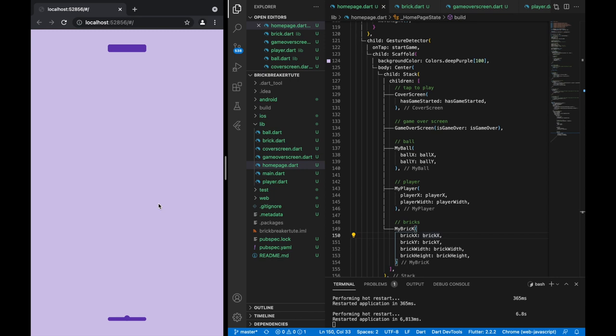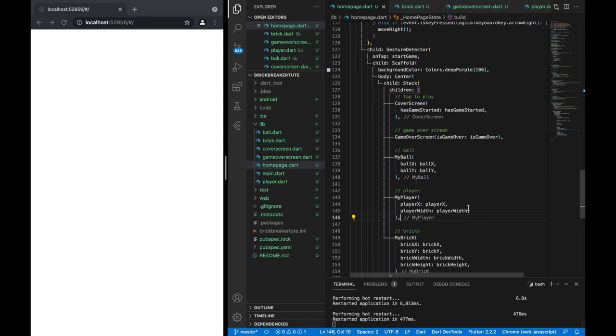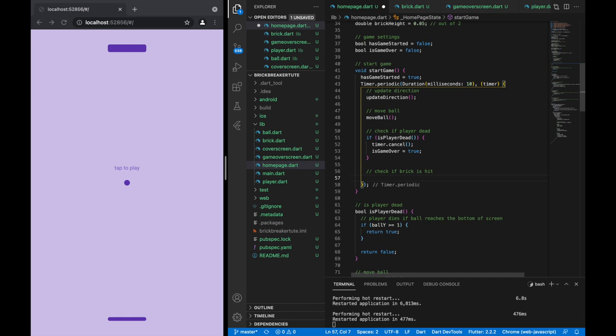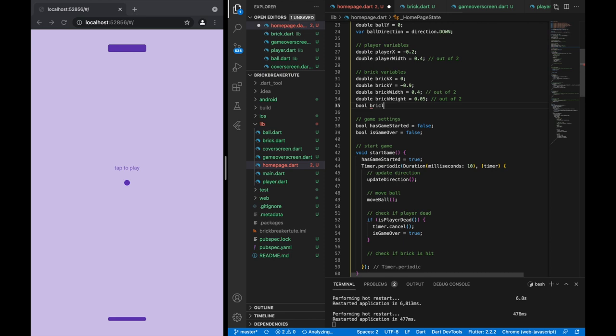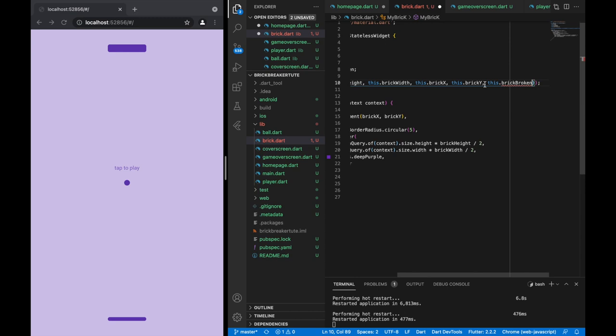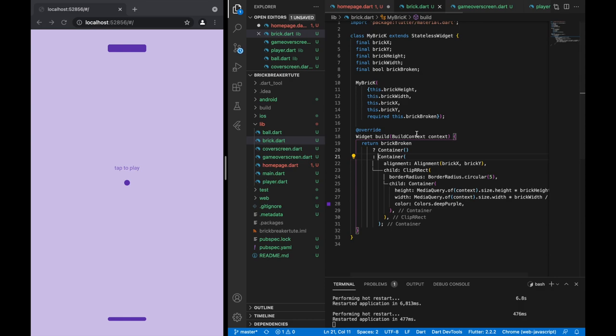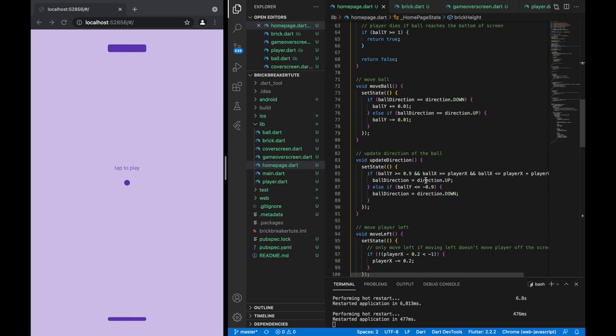Now that the brick looks good appearance-wise, let's make it work functionally. We're going to check if the brick is broken — we'll keep track of another boolean called brickBroken and pass that through to the brick file. If the brick is broken then we just display an empty container. We now have this boolean, so let's create another method called checkForBrokenBricks.